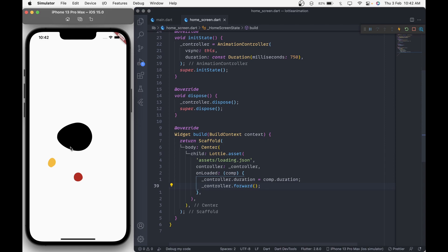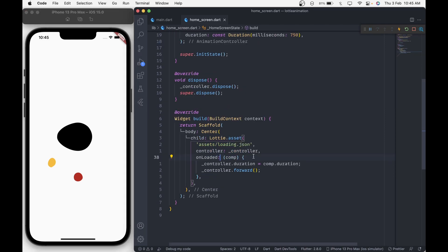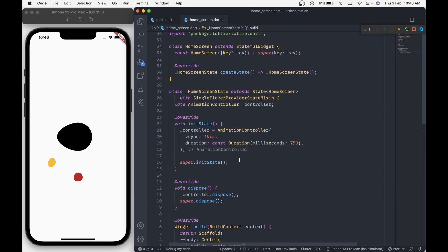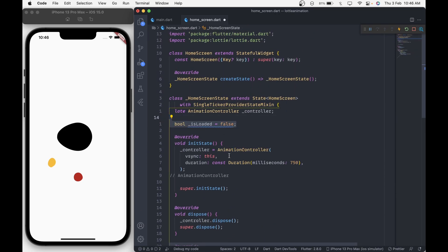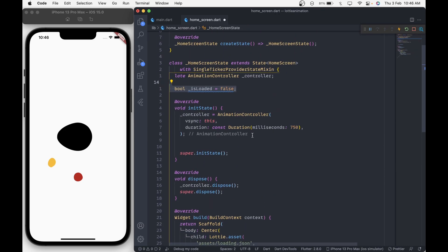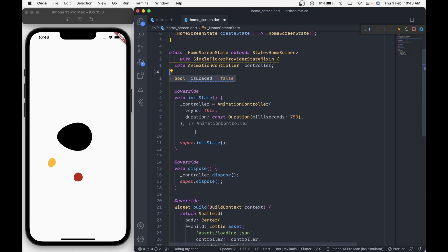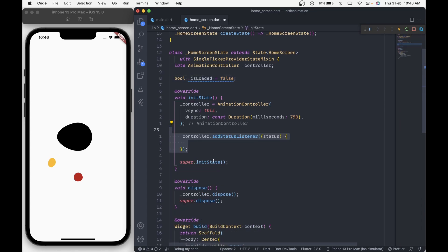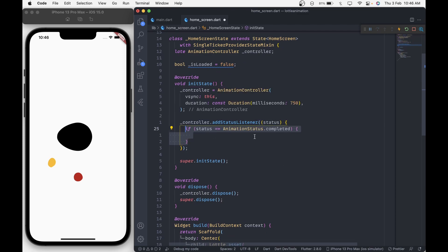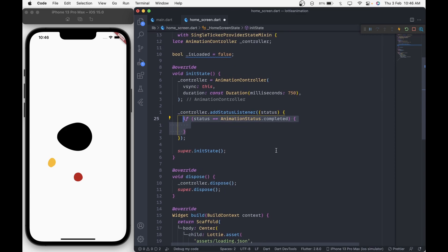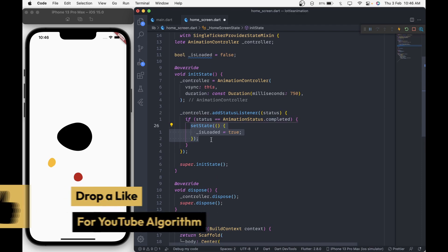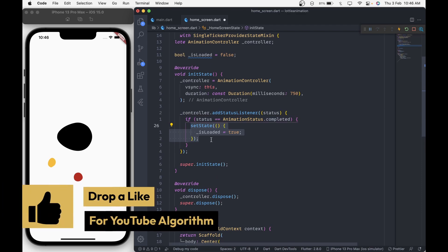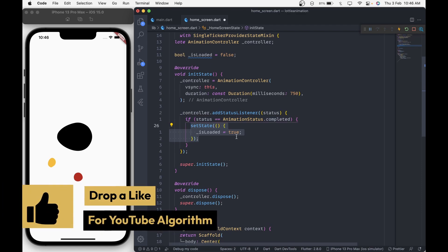To demonstrate this, we will show a text widget when the animation gets completed. First, let's create a new boolean variable isLoaded as this is a loading animation and assign it to false. Then inside the init state, we will add a status listener to our controller. Inside it, we will check if the status is equal to AnimationStatus.completed. And if so, then we will update the isLoaded variable to true inside setState.